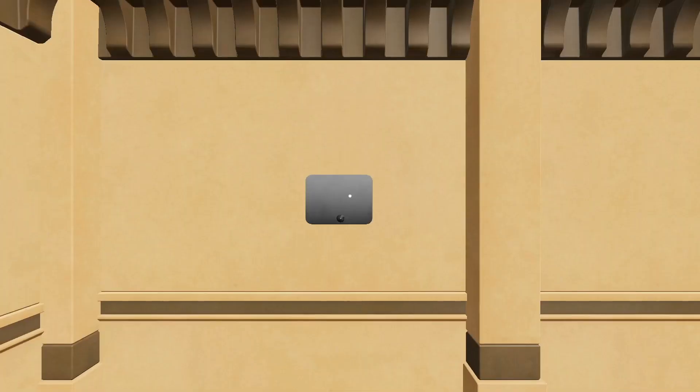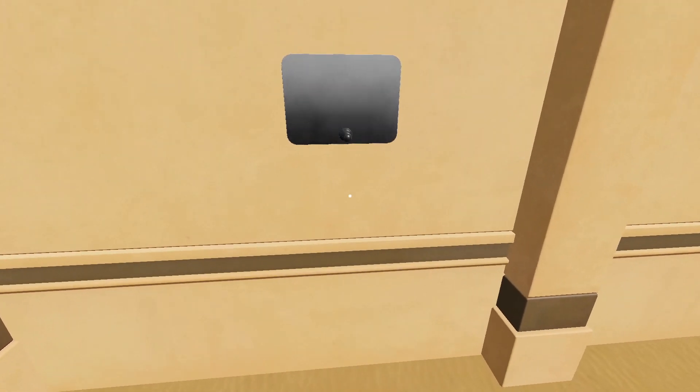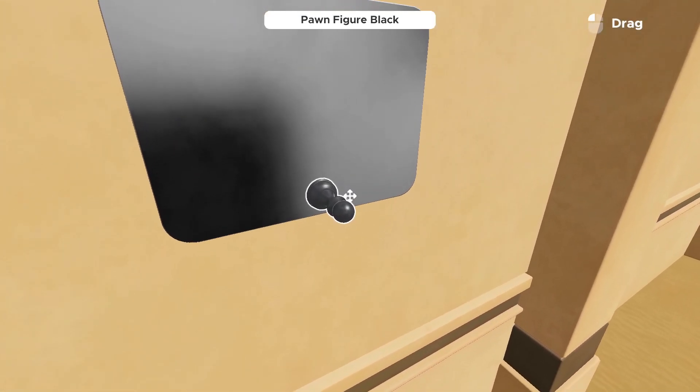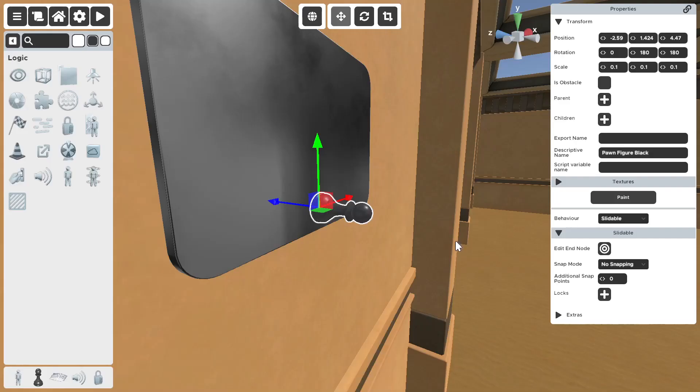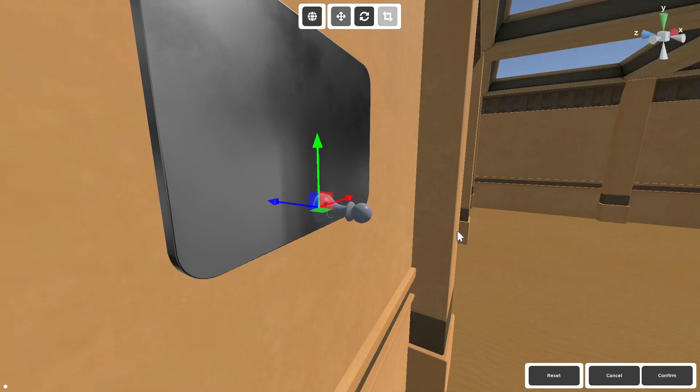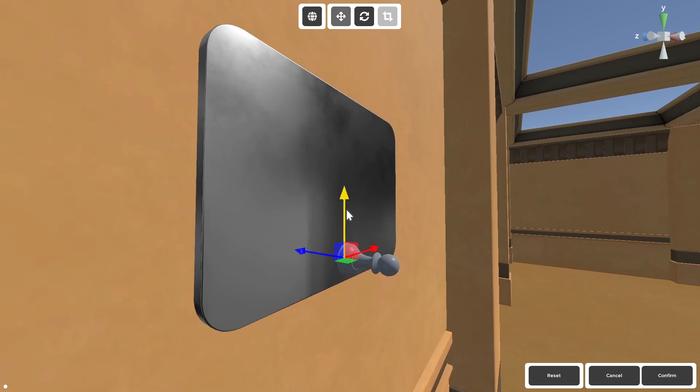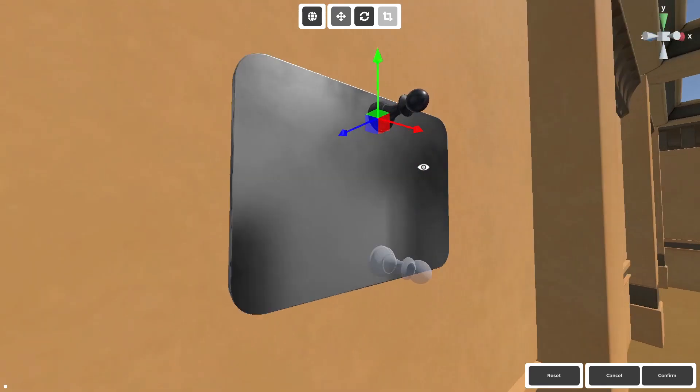Now, once we have it as slidable, you're going to notice it disappears once you use it. You have to edit end node right here, click it, and then drag this to wherever you want it to slide to.